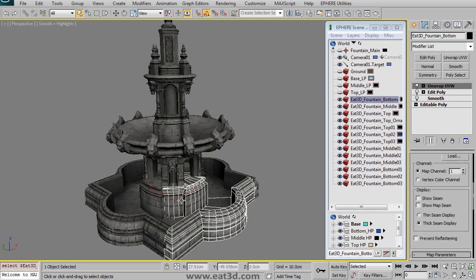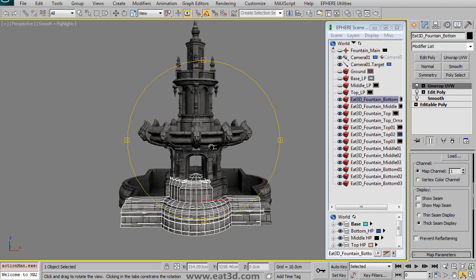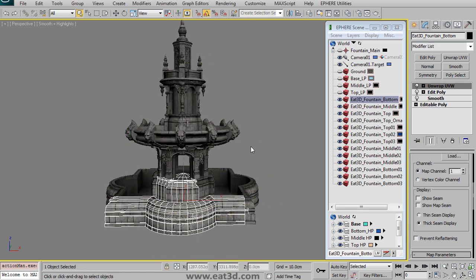We try to reuse the high res mesh to create the low res as much as possible, but there are some situations where that just doesn't work.